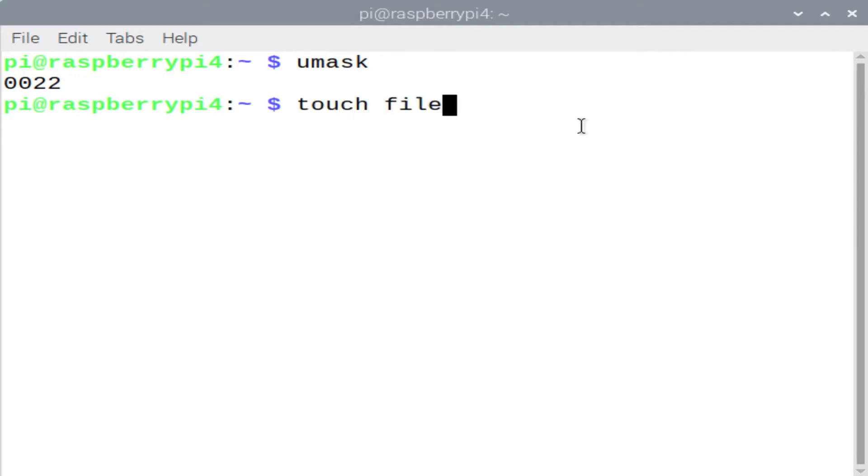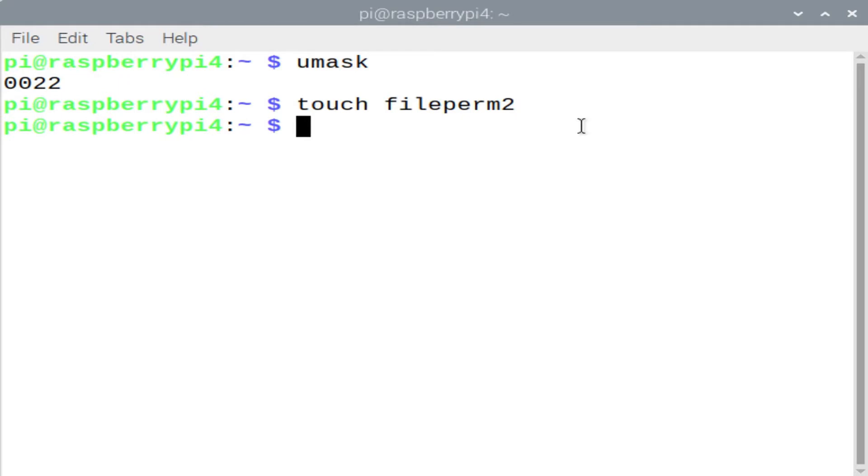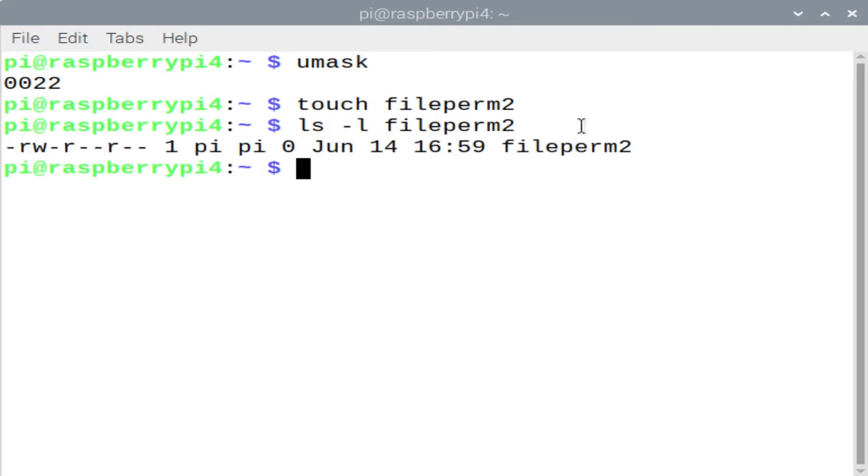So let's touch a new file, let's name it FilePerm2. Let's look at the permissions by typing in ls -l FilePerm2. And as you can see, that 644 is read-write for the owner of the file, read for the group owner, and read for everyone else on the system.